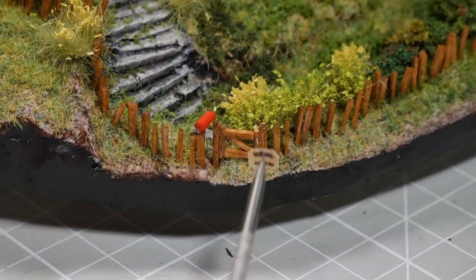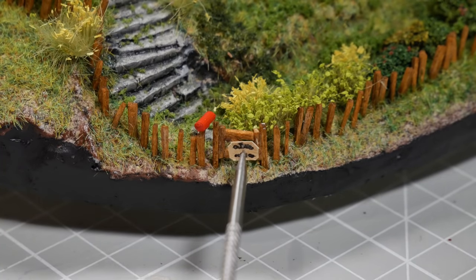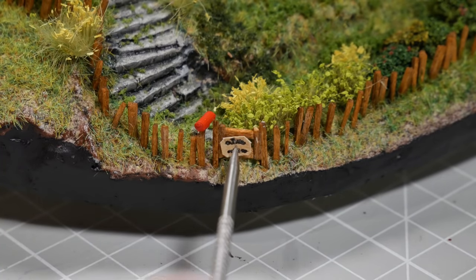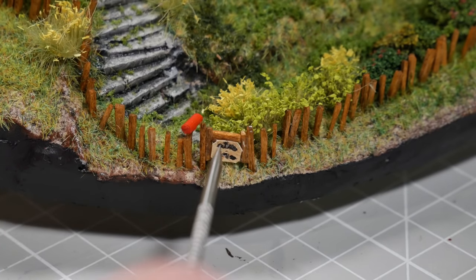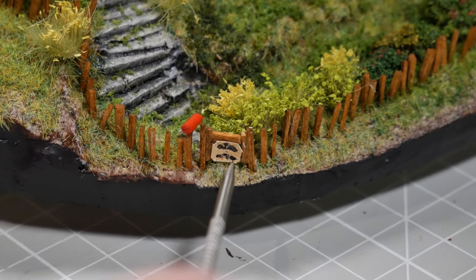Then the finishing touch will be adding a tiny angry sign onto our little gate, and then we're onto our glamour shots.